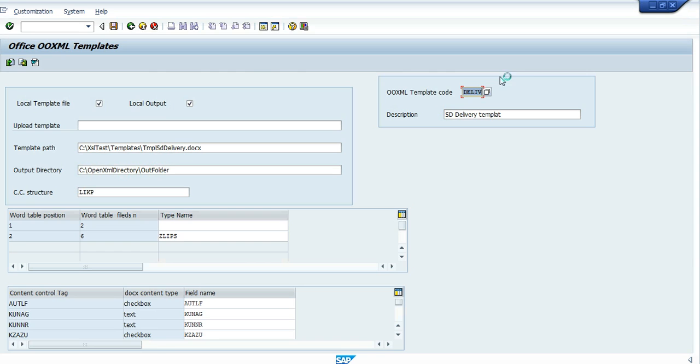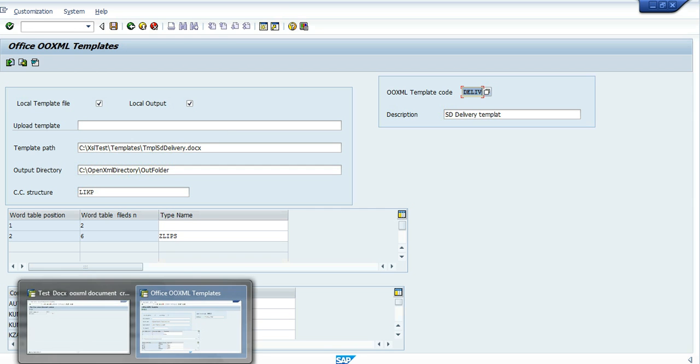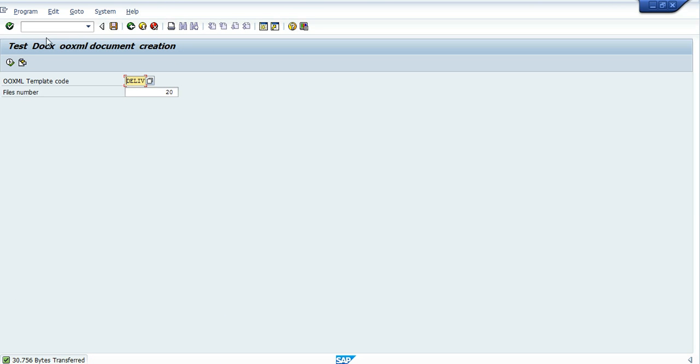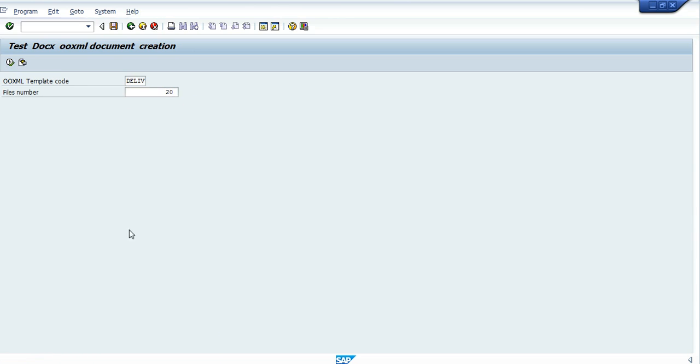Let's close it and go to the program that we generate the documents from this template. Let's put about 20 files, we generate 20 files from this template. Let's run it.